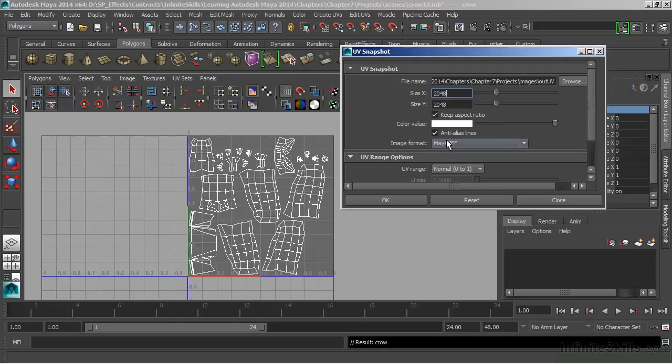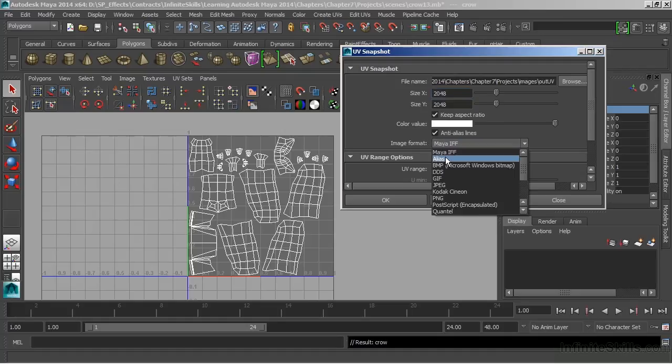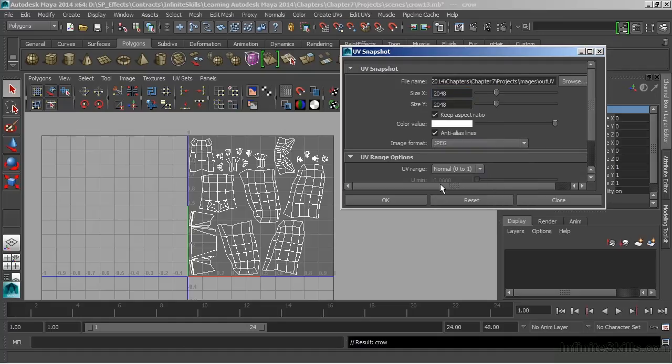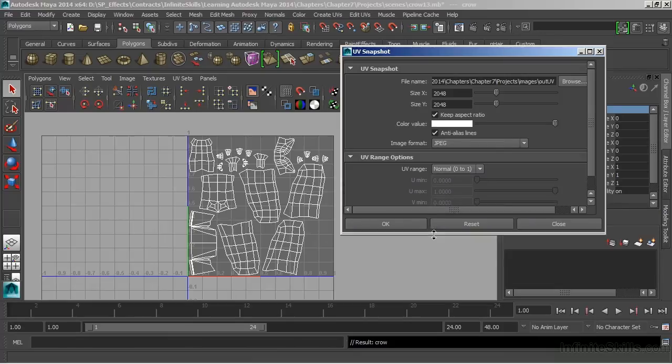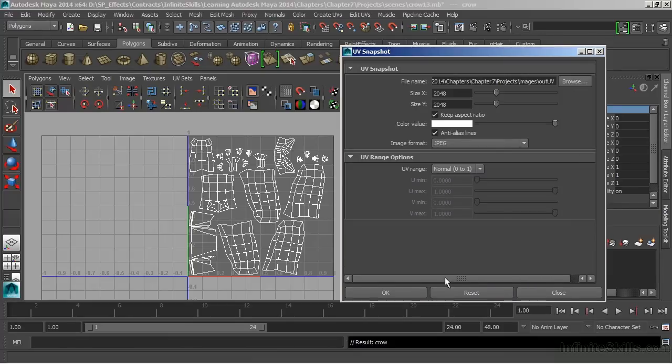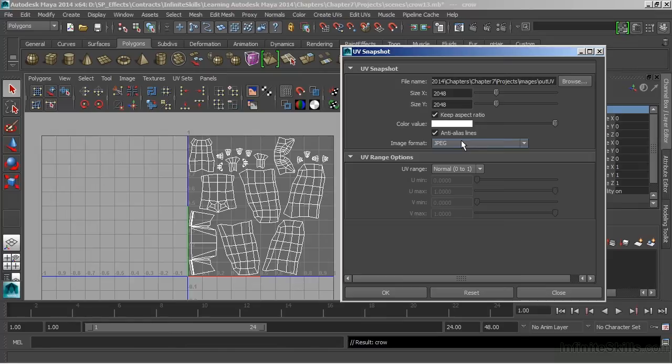Then we have our image format and we're going to choose something simple. We're just going to go with JPEG and that way it'll make a JPEG image for us. The quality of our UV image that we create or that UV template, it's not going to make a huge difference. JPEG is going to work just fine for us. We could really choose any type of image we want to save it out to. It's not going to affect the quality of anything we paint.